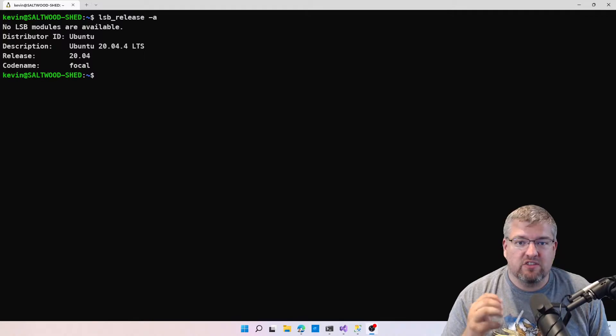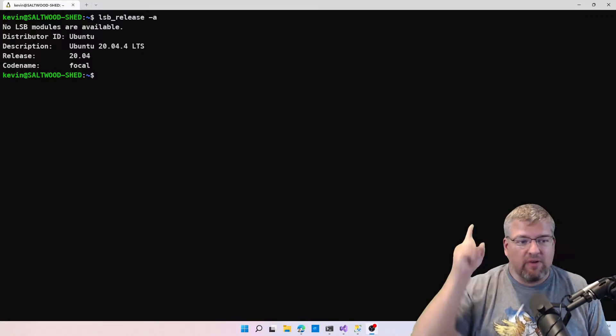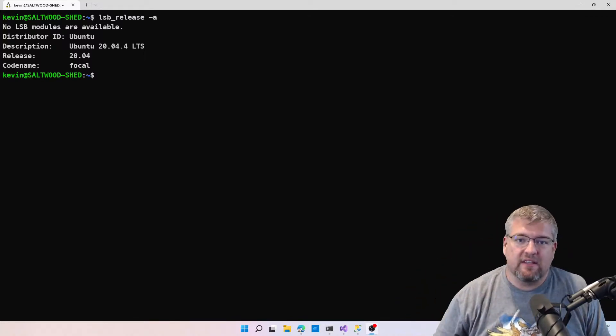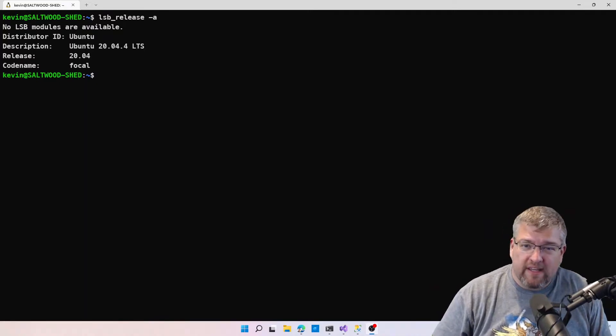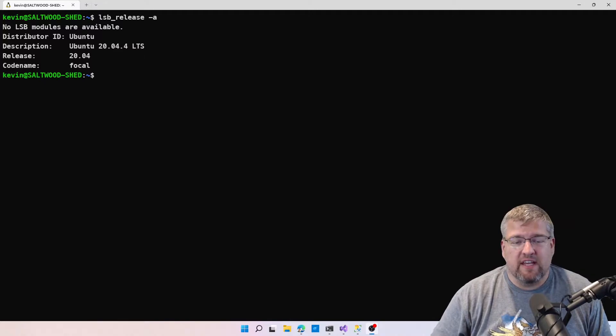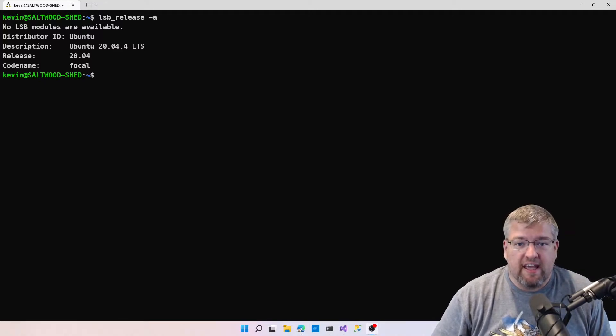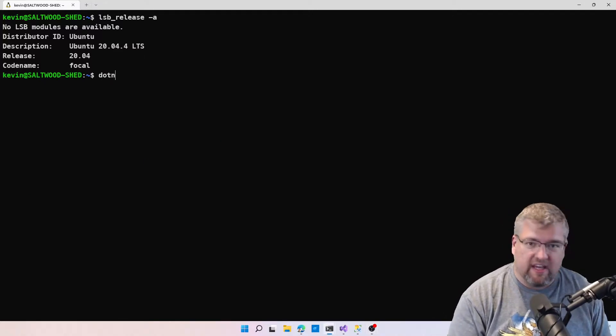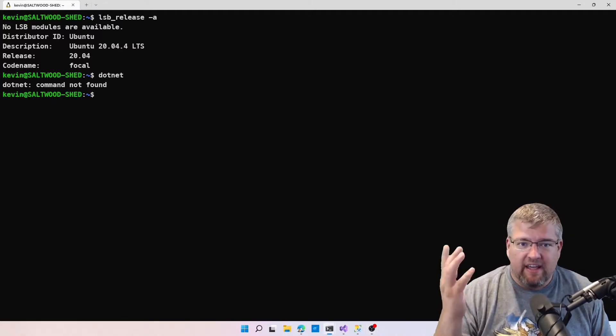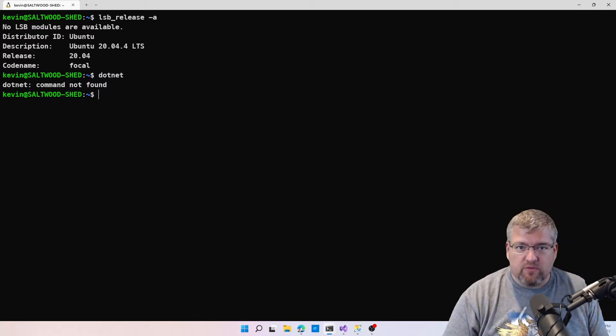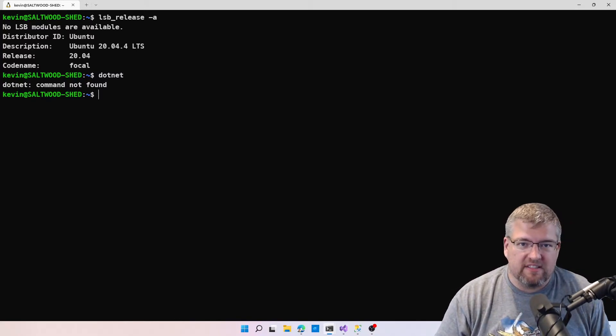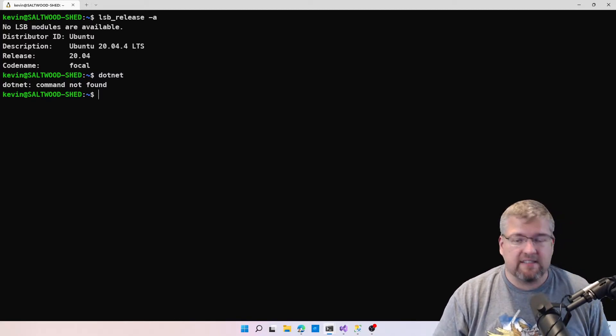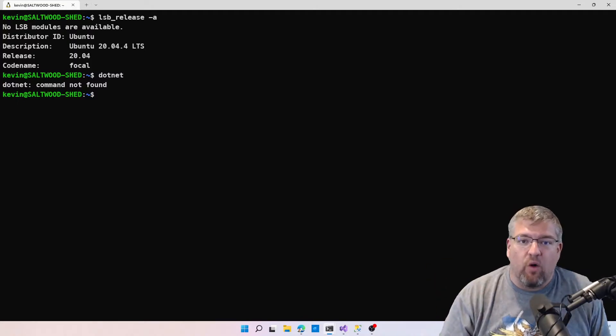As you can probably see in the top corner, I'm running Ubuntu 20.04, the LTS version, and I don't have .NET installed. So if I were to say dotnet, it would say 'command not found.' This is under Windows Subsystem for Linux, and I thought we could walk through setting it up just in case you're running into the exact same issue that I am.